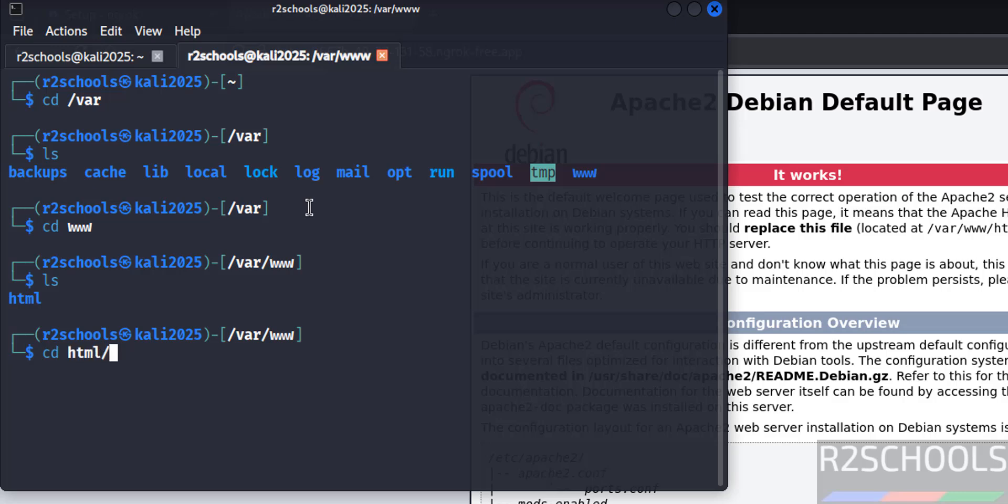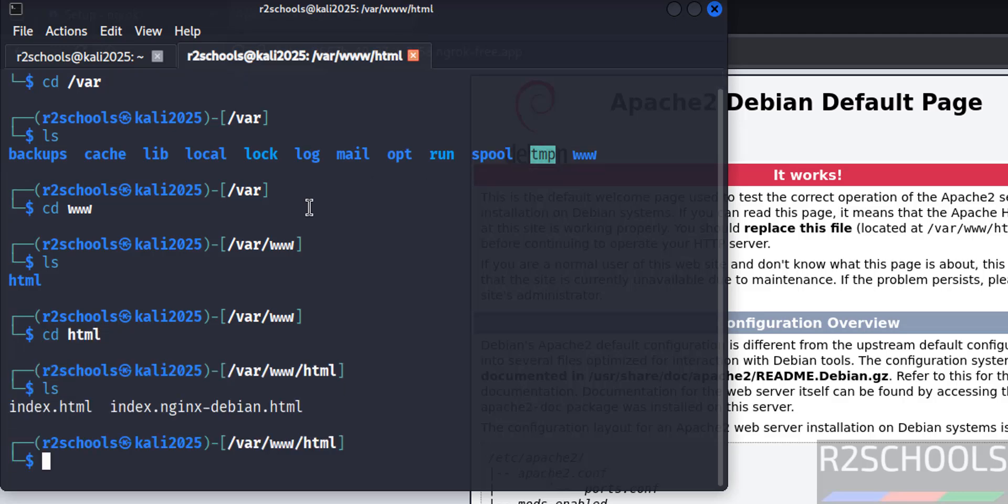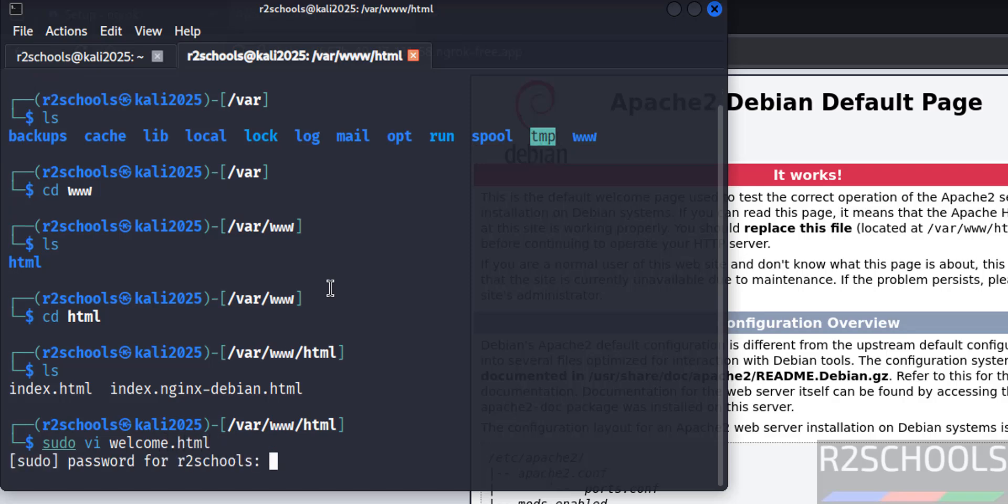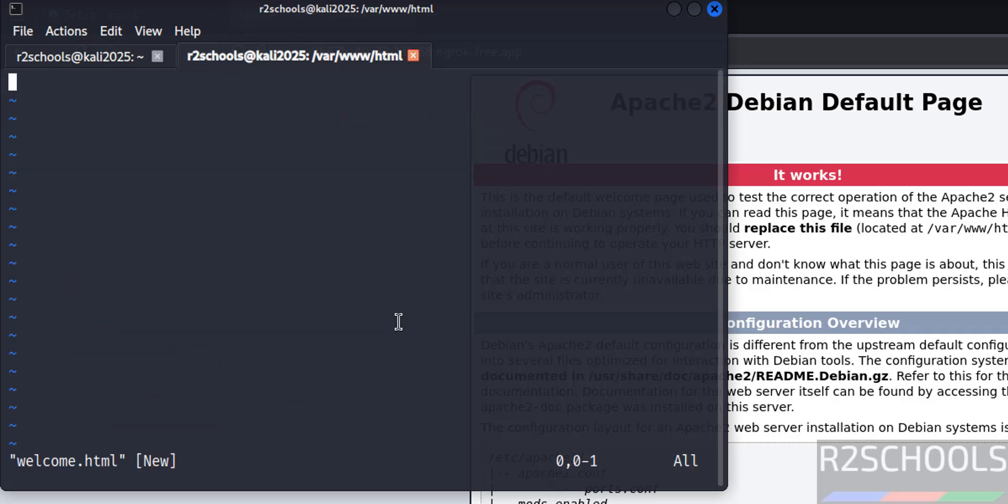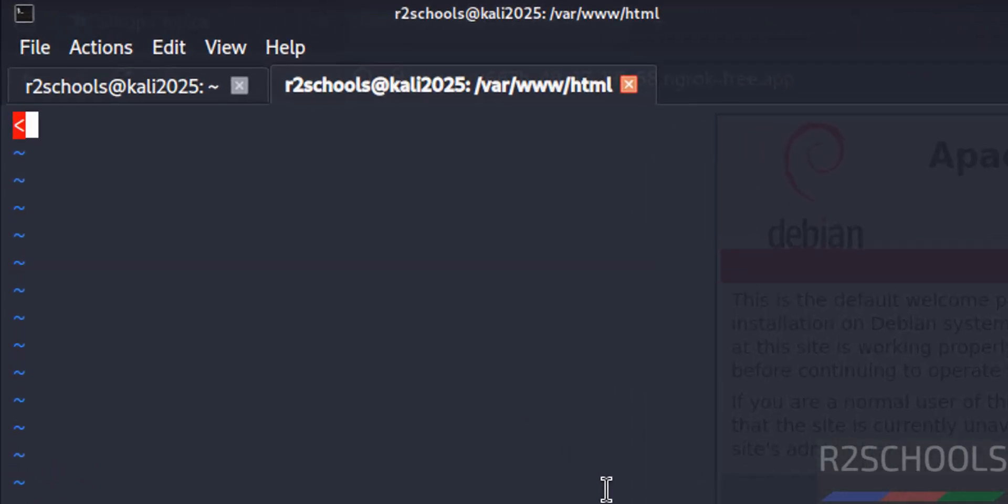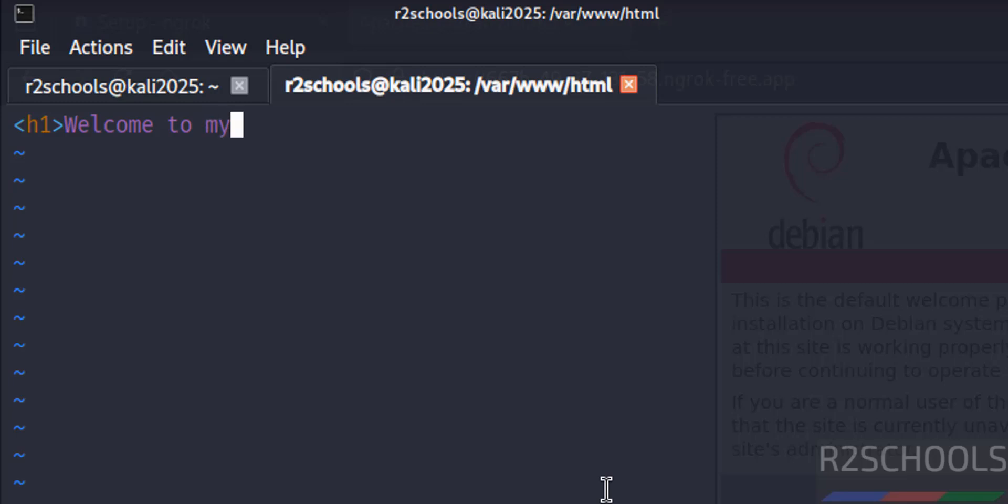Now create the sample HTML file. sudo vi welcome.html. Write the password of sudo user, hit enter. Press i to insert mode, then give HTML tags, just give header tags. Hello guys, welcome to my channel and please subscribe for more tutorials.